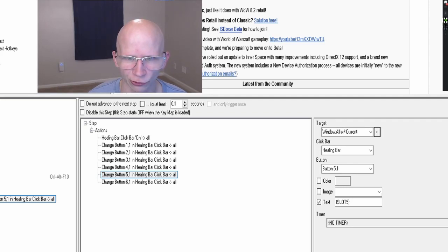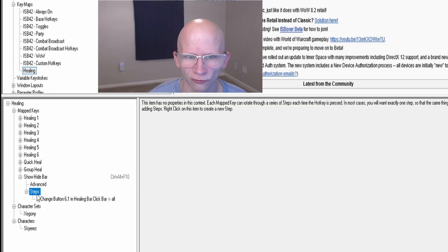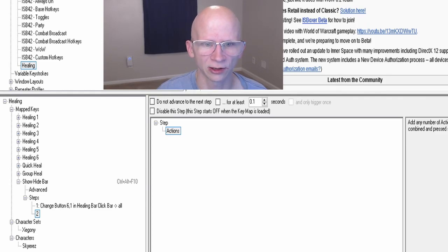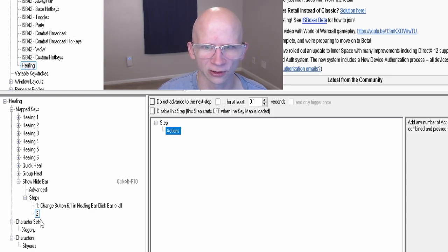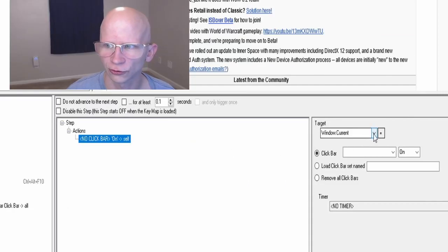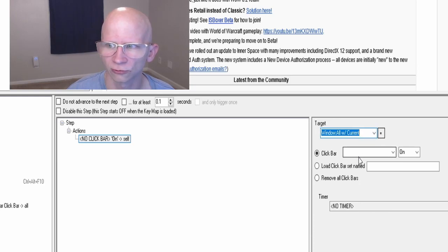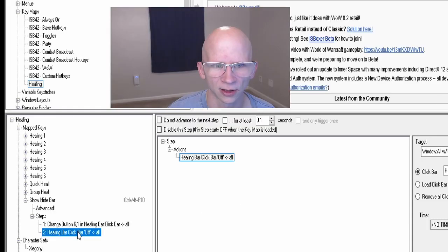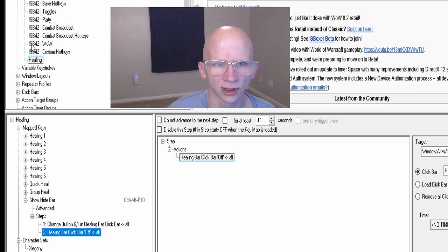As you can see, I've completed all six, so this hotkey will turn the click bar on. Now we need a way to turn it off. Right-click on a step and choose New Step. This step only needs one part — right-click on actions under Step Two, choose Click Bar Actions, then Click Bar State Action. Set the target to Window All With Current, choose the Healing Bar click bar, and set it to Off instead of On.